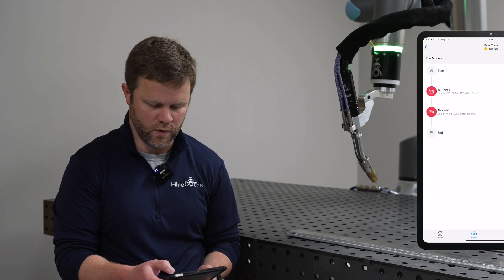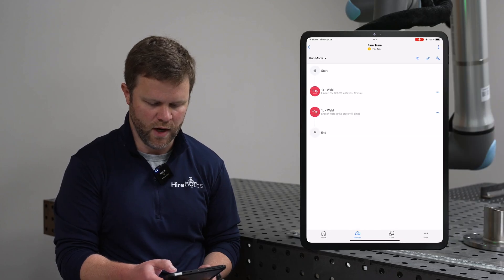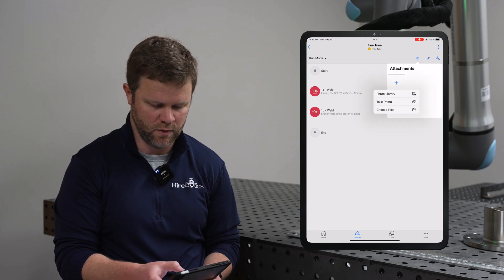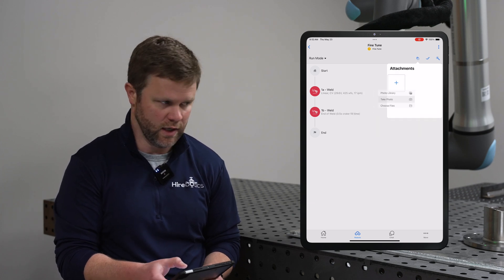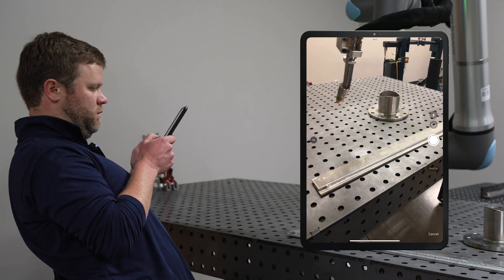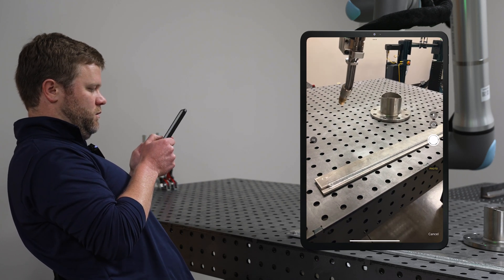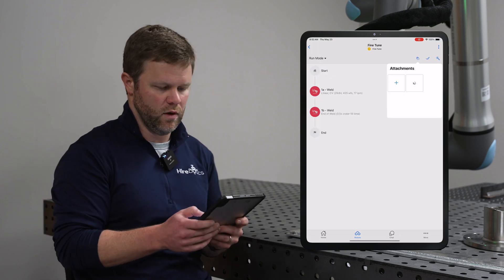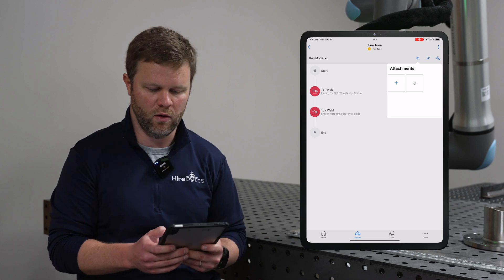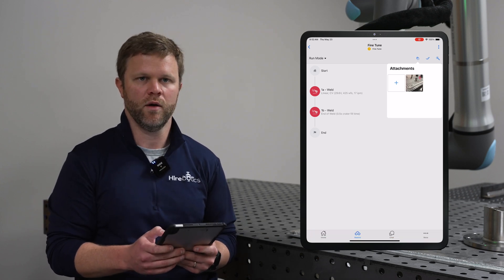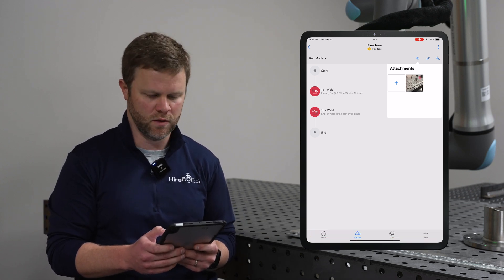Here's an example. In the top right of our interface, I can select this icon and add an attachment, and then I can take a photo. We'll use that photo, and now our operator has visual instructions on where particular items need to be placed.